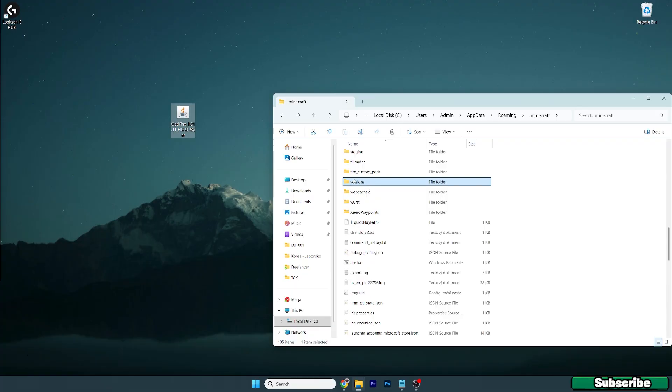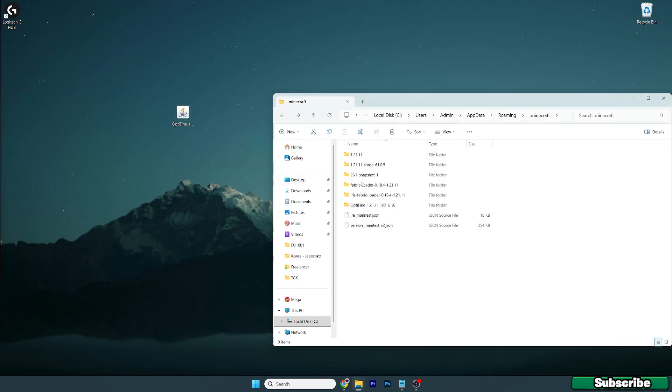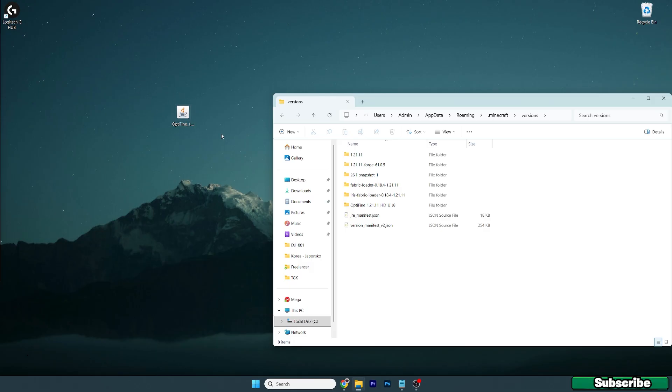After you get here into the versions folder you need to double click on the OptiFine 1.21.11 and hit install. When you open up the versions folder you should see the OptiFine 1.21.11 here in the versions folder. In case you don't see it in here you need to reinstall. Just make sure you got the OptiFine 1.21.11 but that's not everything - keep watching otherwise you won't get OptiFine working.